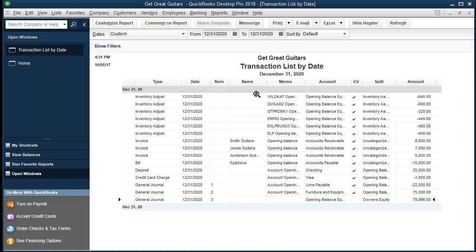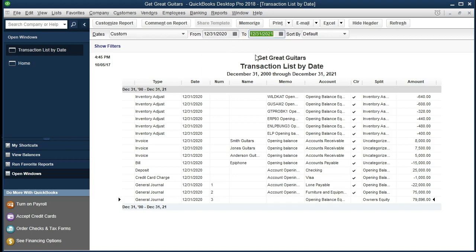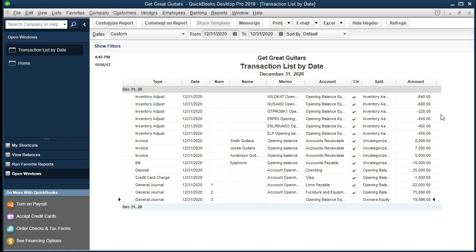If there's something that is not ticking and tying out to this, then something may be different or incorrect. What you want to do is change the date ranges — change them all the way back to maybe the year 2000 so you can try to pick up any date problems, then bring it forward to at least the next year to see if anything was entered as of the wrong year. If you see a date other than 2020, double-click on that item and change the date within the detail. To check this off, just tick and tie each item individually and look for any differences.